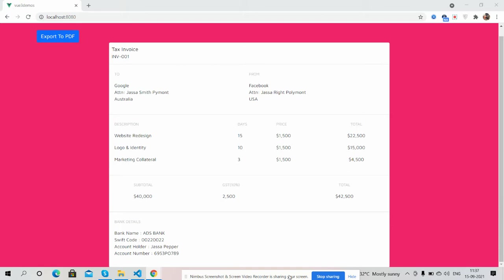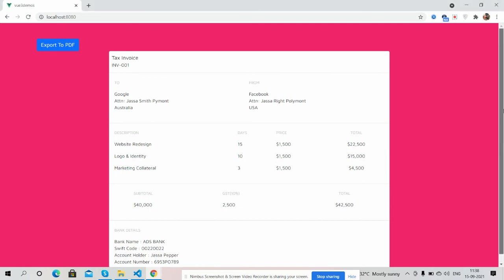First on my screen, you can see Vue 3 is working fine with a beautiful invoice template. I have used Bootstrap 5 and some custom styling. You can also see one button that says 'Export to PDF'.